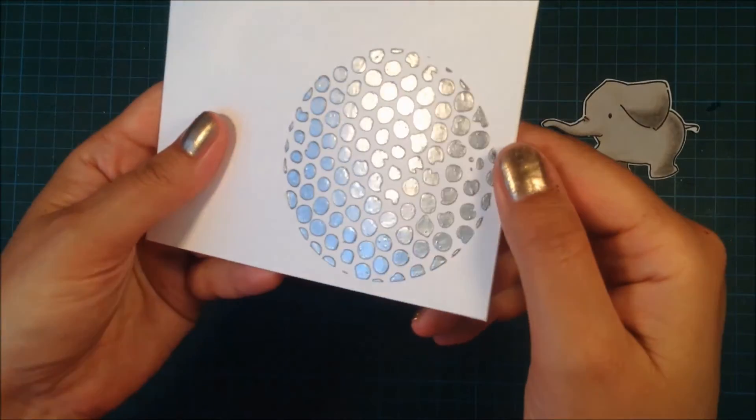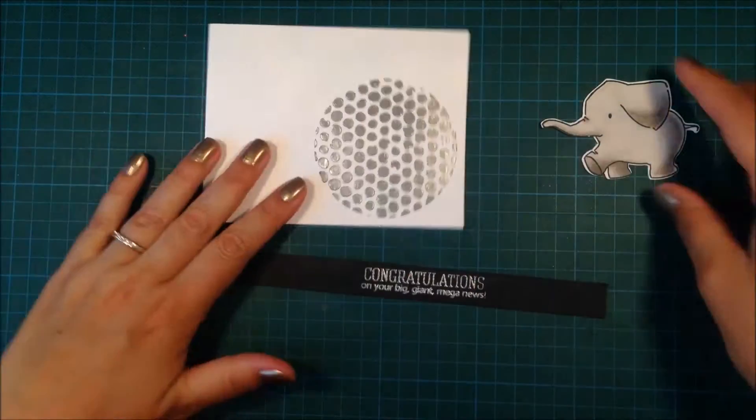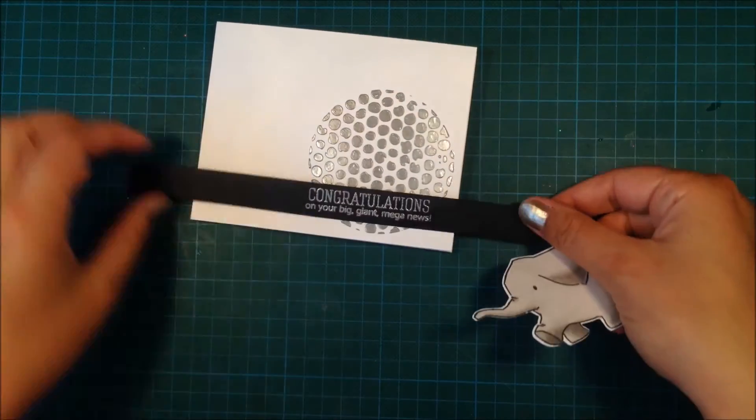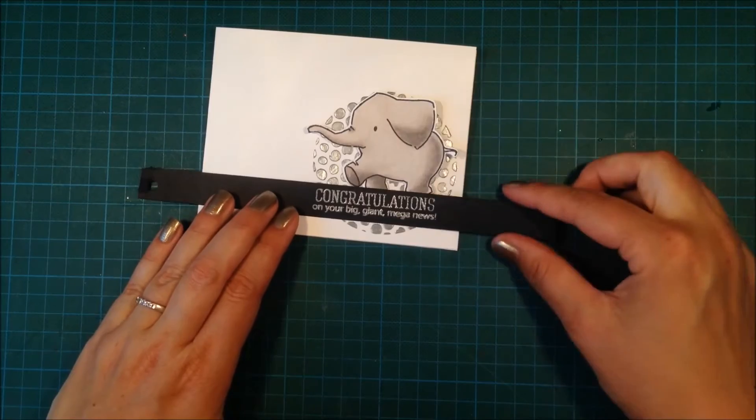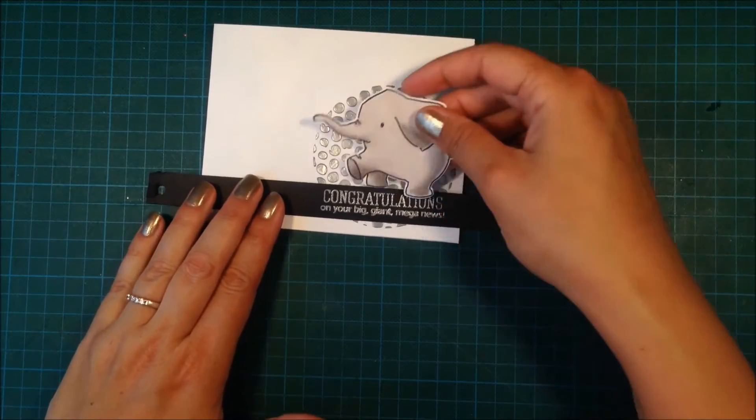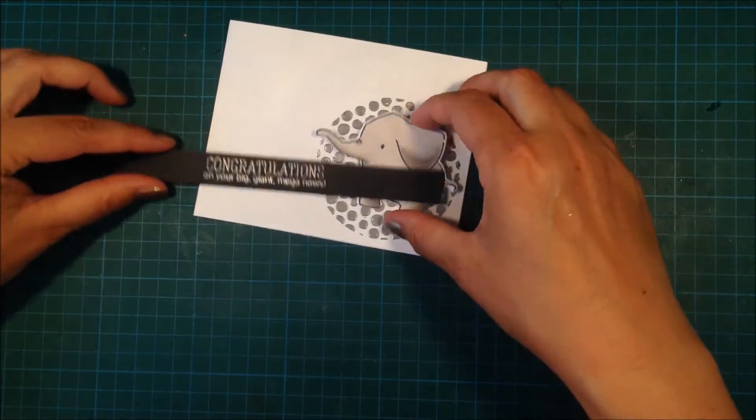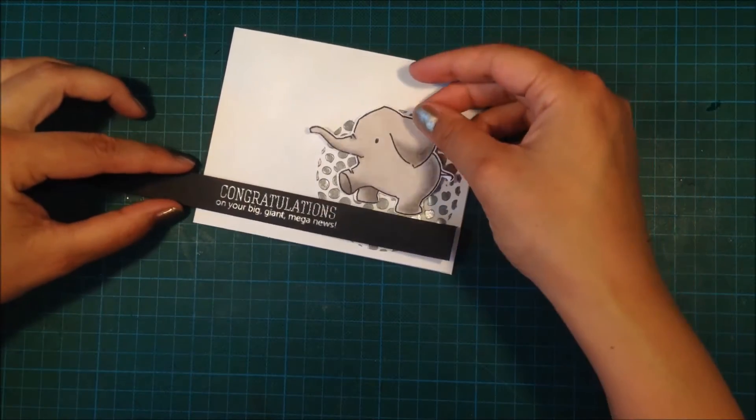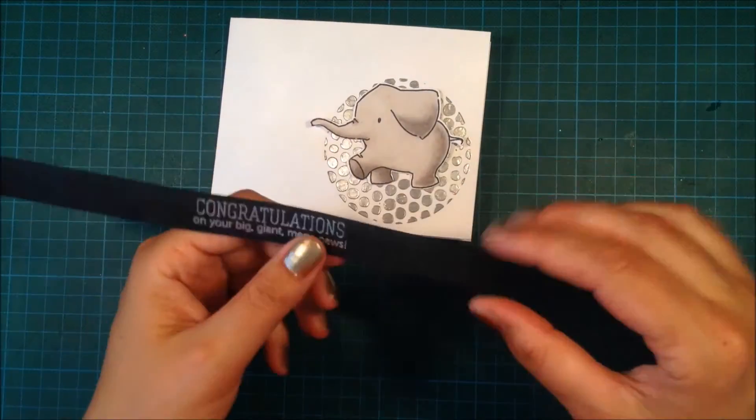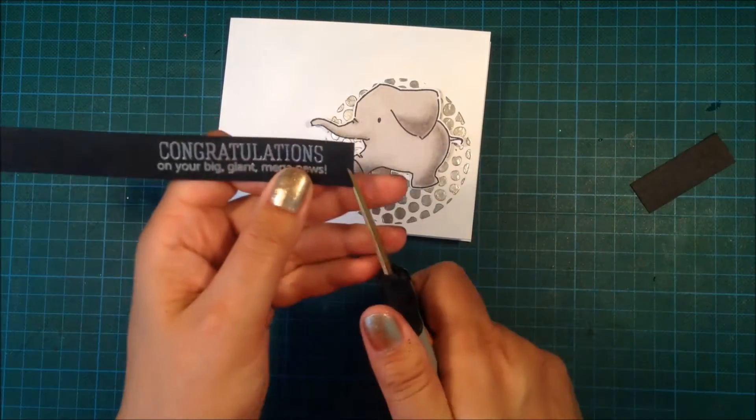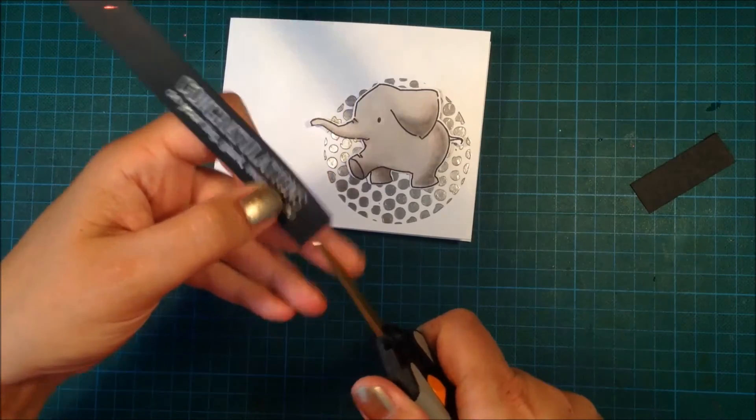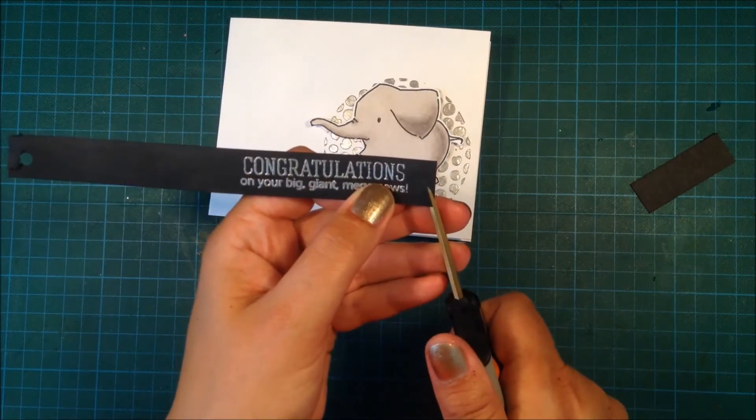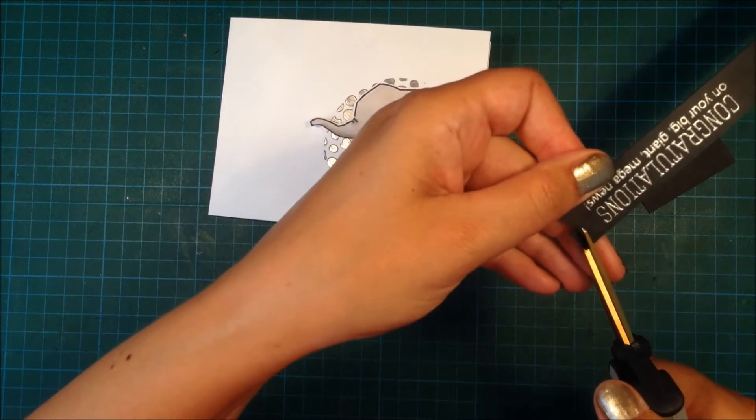Here my card is dry, so you can see that it's so shimmery—I just love the end result. Here I'm trying to figure out how I want the card, so I'm using my scissors and I'm cutting a banner shape on one of the edges.